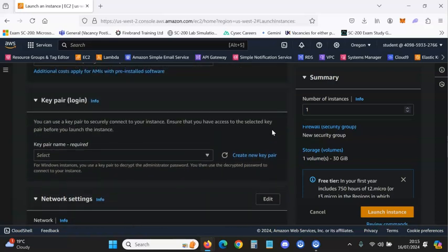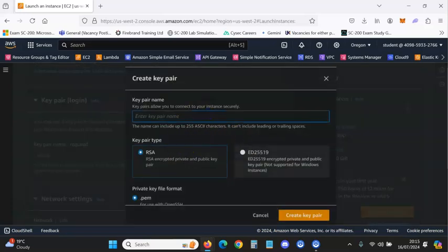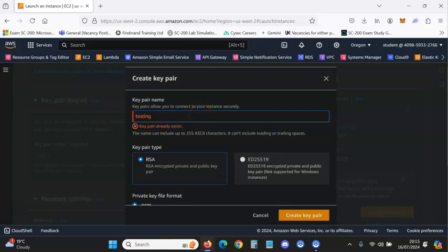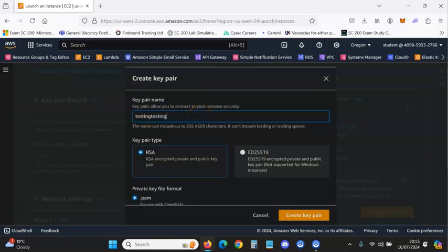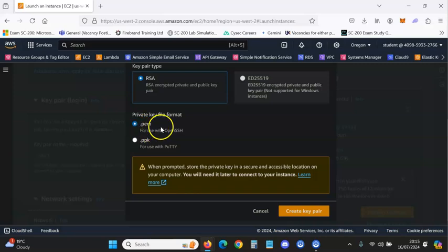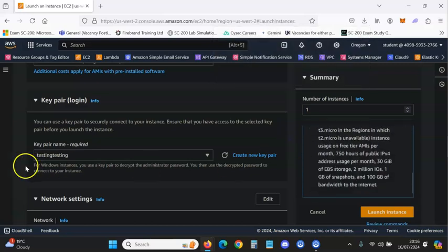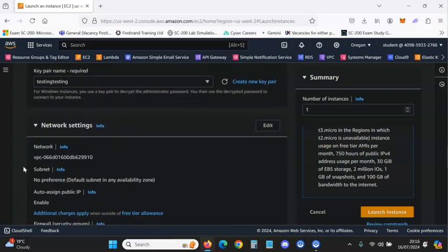This is very important: key pair login. This is how you're going to log in. What you want to do is create a new key pair — I'm just going to name it 'testing testing'. Keep it as PEM, click Create Key Pair, and it's going to download.